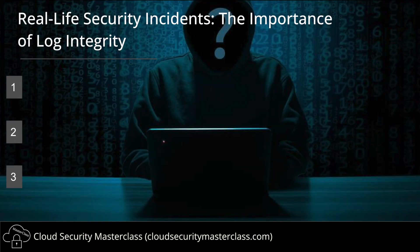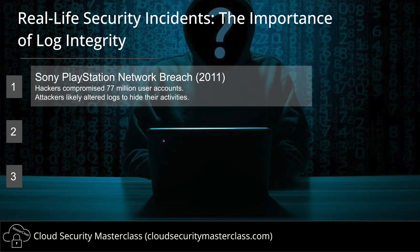So first, why should we even care about log integrity? I have penned down here three security incidents that underscore the importance of log integrity. In 2011, Sony's PlayStation Network suffered a massive hack compromising 77 million user accounts, leading to a 23-day service shutdown, significant financial losses, legal actions, and damage to the company's reputation.